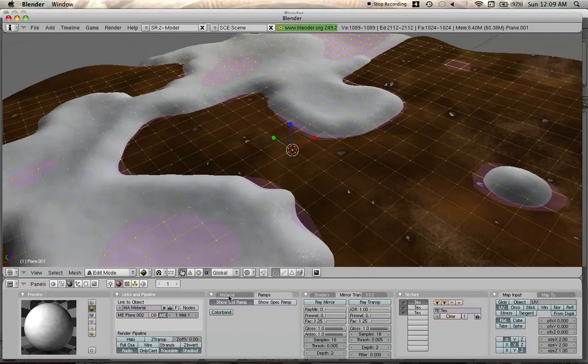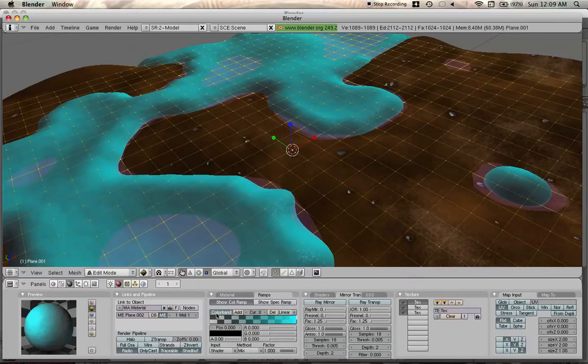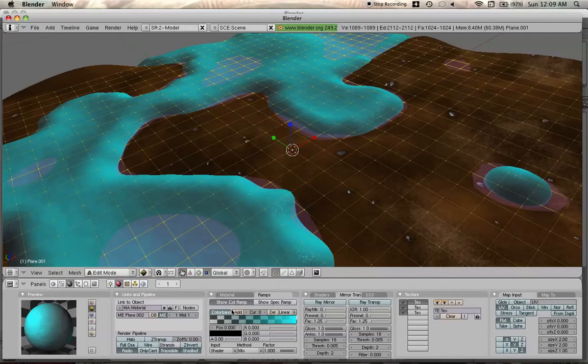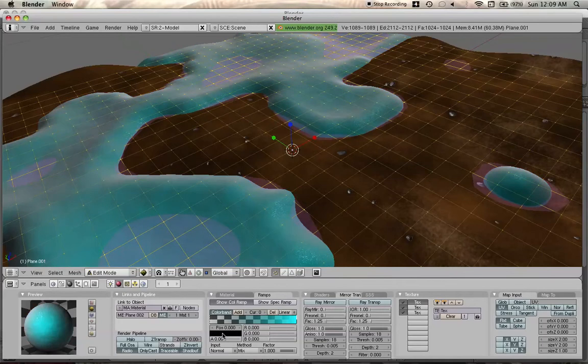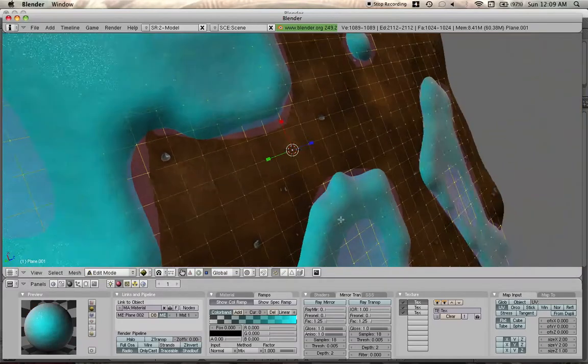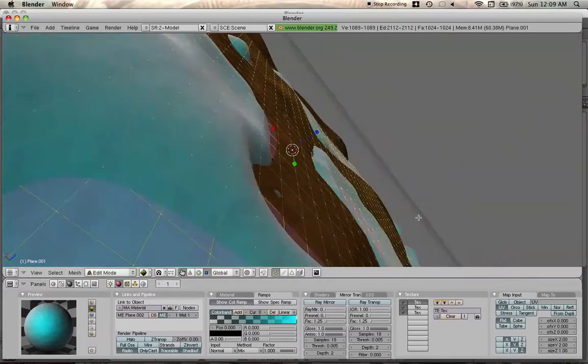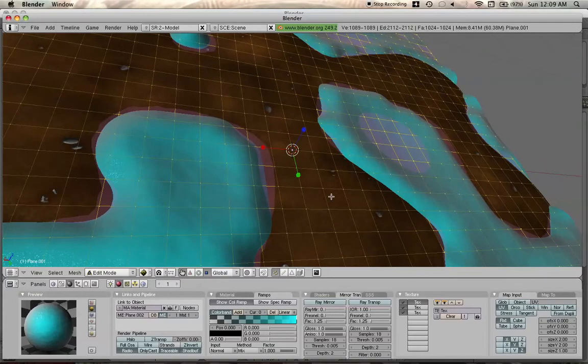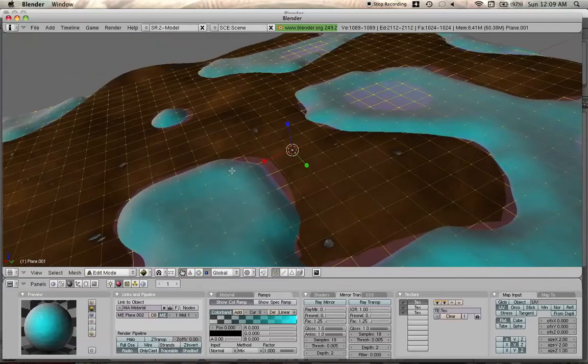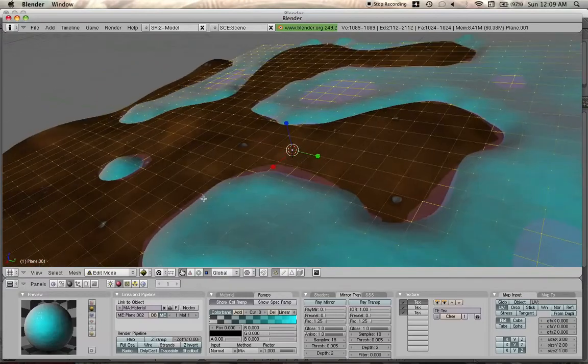You go to the materials, ramps, and color band. And you click it to turn it on and it immediately turns everything blue. To change this, go to input down here and change it from shader to normal. That way it will change depending on where the camera is based on the normals and the mesh.